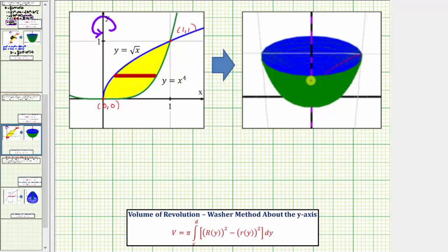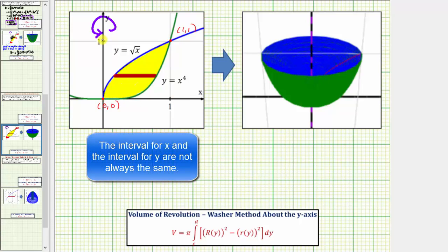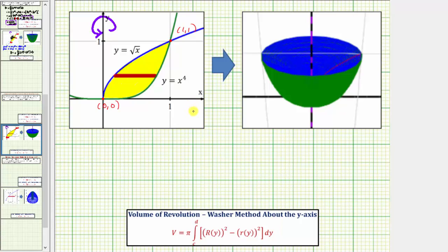Notice how when x is on the closed interval from zero to one, y would also be on the closed interval from zero to one. That's important because we are going to integrate with respect to y. To help us set up our integral, it's always helpful to sketch a representative rectangle, which is this red rectangle here. When using the disk or washer method, the representative rectangle will always be perpendicular to the axis of rotation. Notice how this rectangle is perpendicular to the y-axis, and if we rotate it about the y-axis, it gives us one washer of volume of the solid.